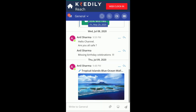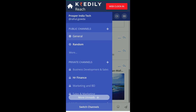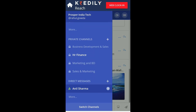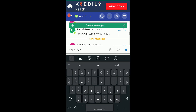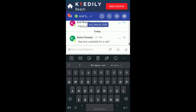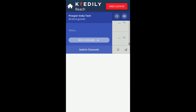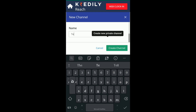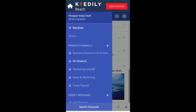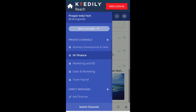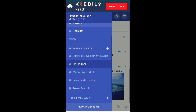Credily also allows you to communicate through messages. Reach is a messaging and document-sharing feature of Credily, very similar to Slack or WhatsApp. You can directly send messages to colleagues or create public or private channels to chat with your team or department. Reach has a default channel for the department you're in.